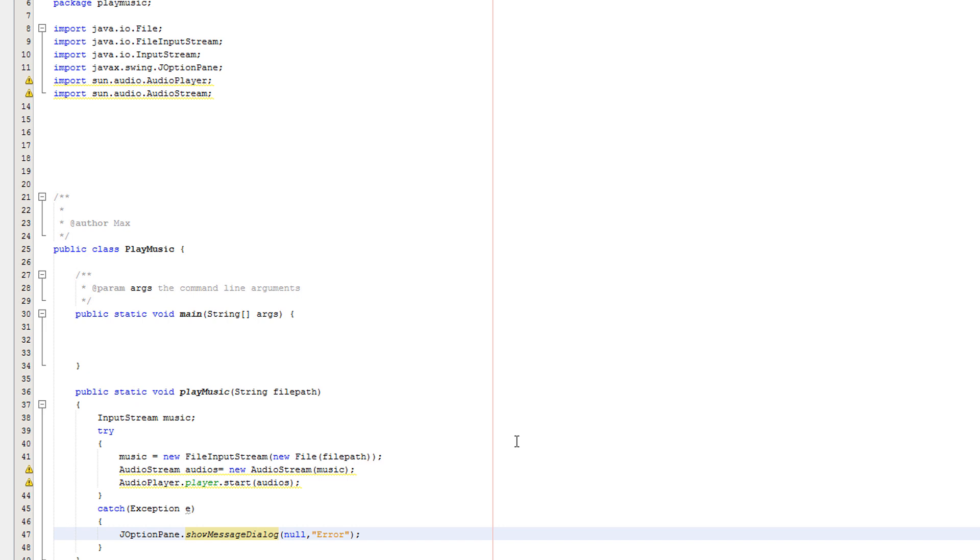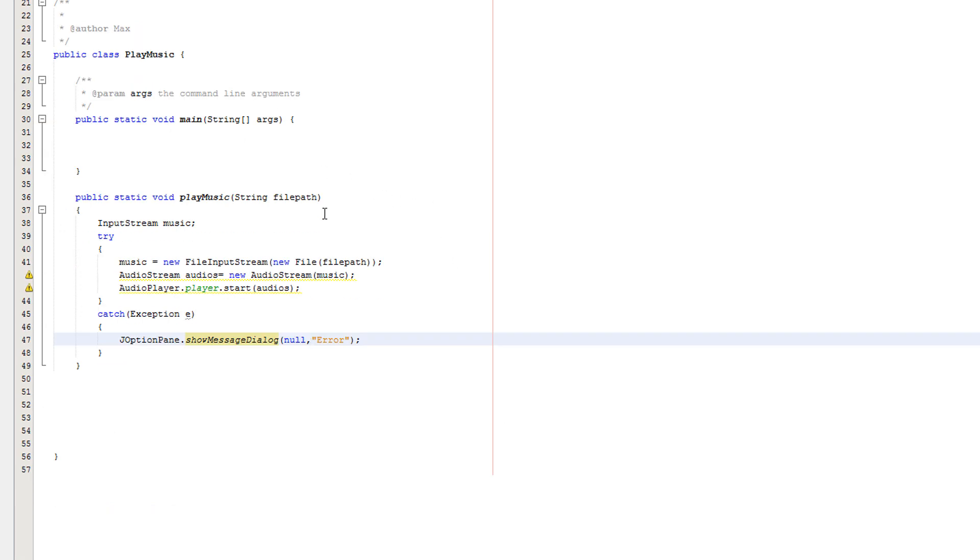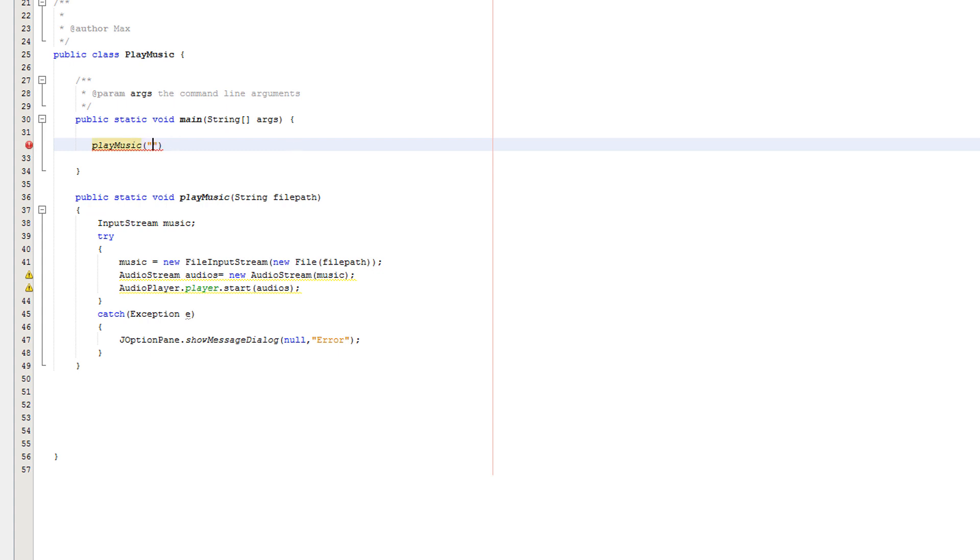I keep forgetting, haven't touched Java in like a week or two or three. So that's all. Now we just need to call the method. We'll do playMusic, and in here we want to put the file path. So I'm going to get the file path for mine. So guys, that is all for this tutorial.